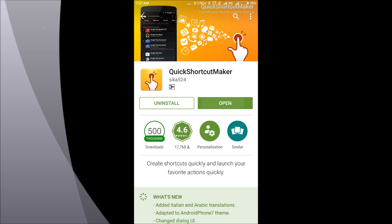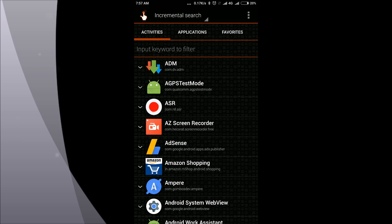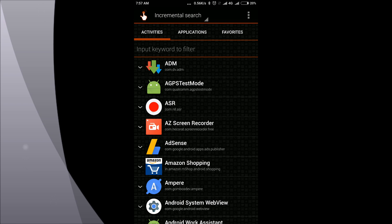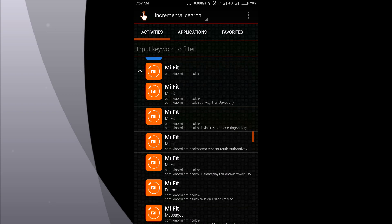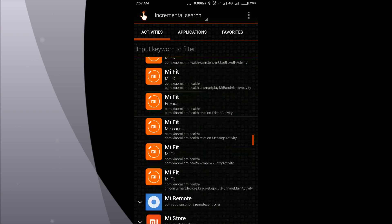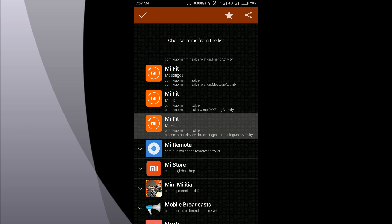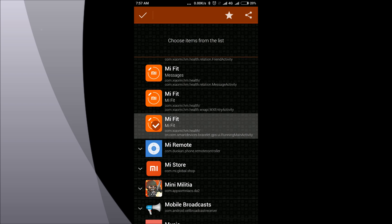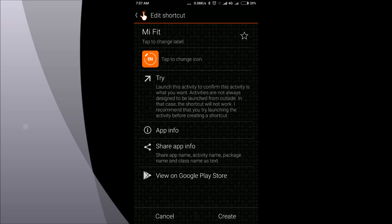download this app called Quick Shortcut Master and go to the activity tab and find the Mi Fit app here. You need to click on the Mi Fit running activity. I'm just highlighting that, you just click on that and